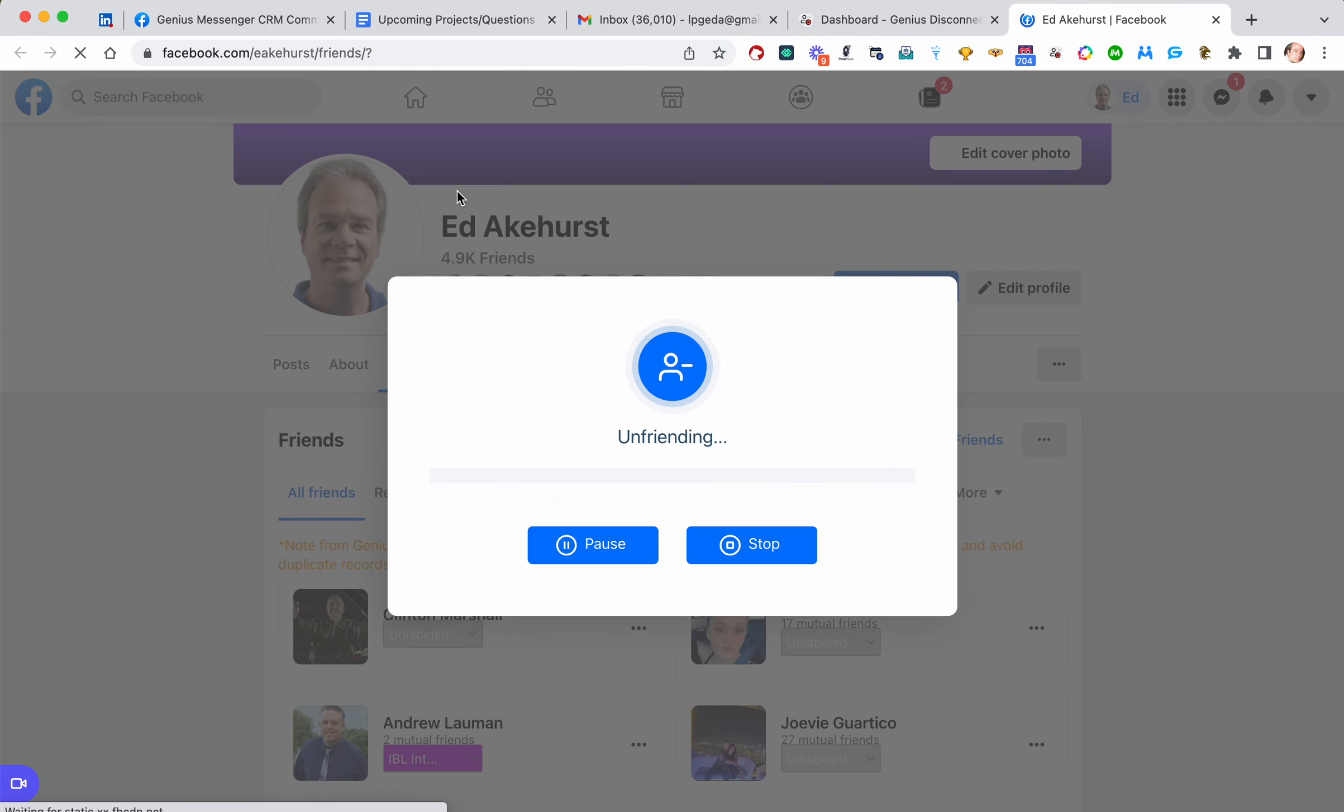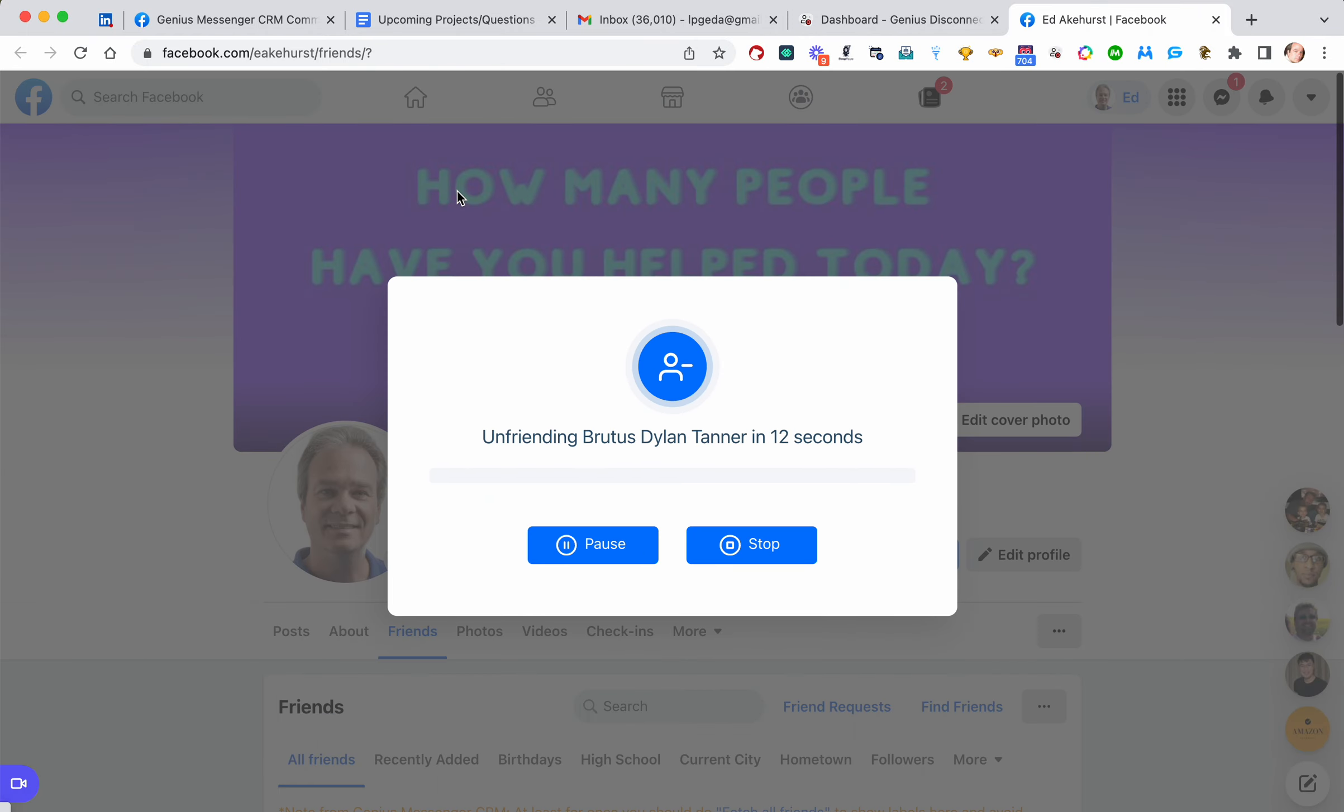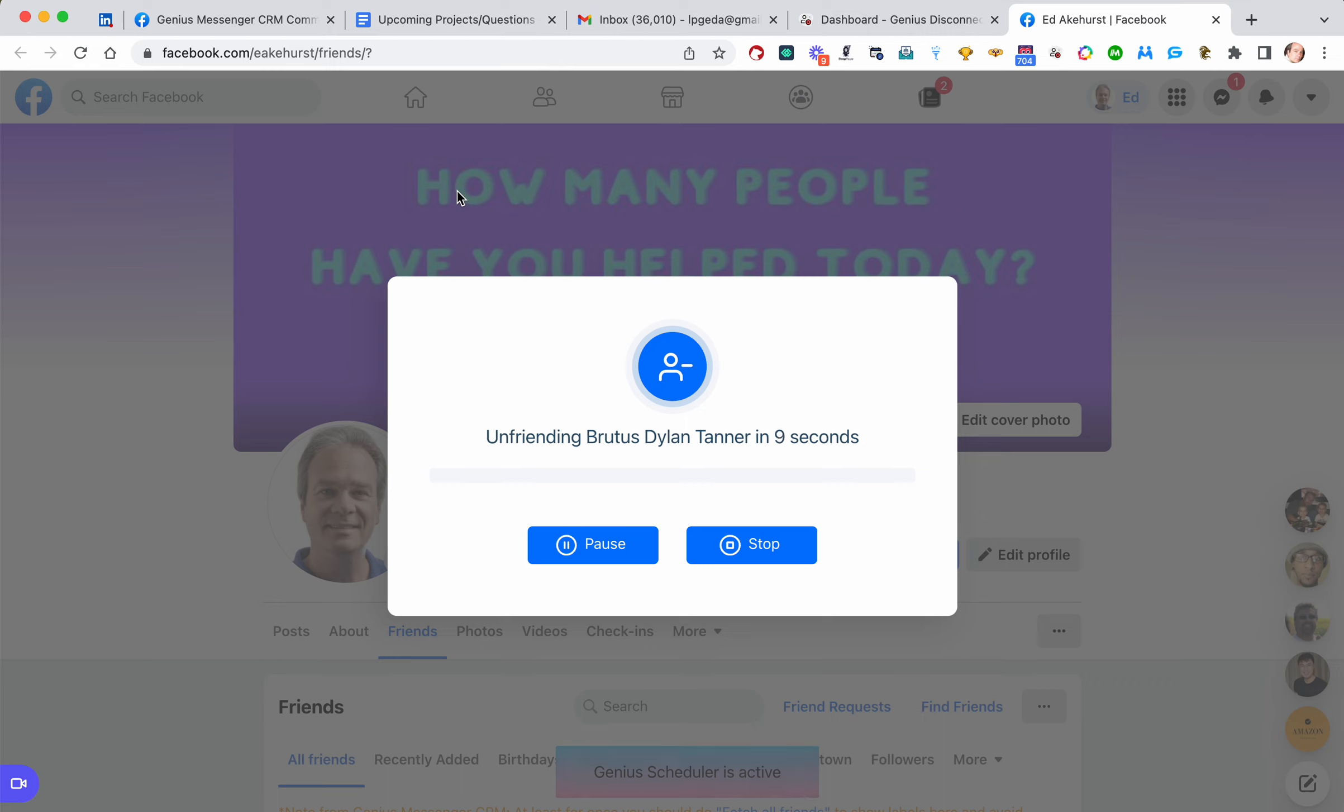It's going to do these one at a time, so that it doesn't just jam up the works and Facebook goes, oh, what kind of automation are you using? It just unfriends one at a time every few seconds.